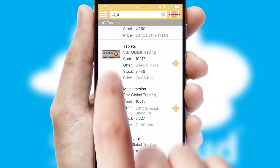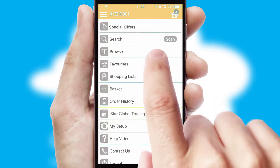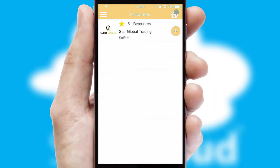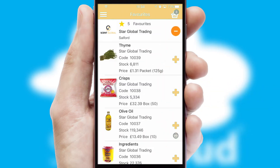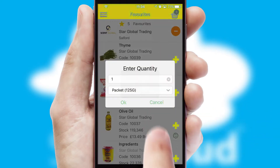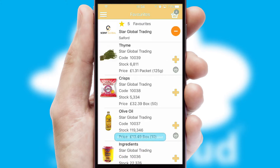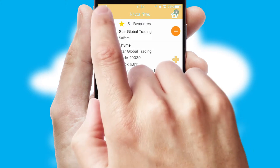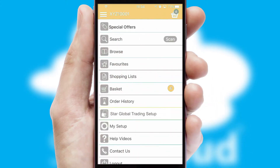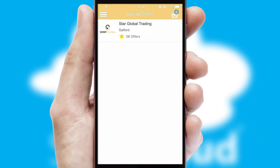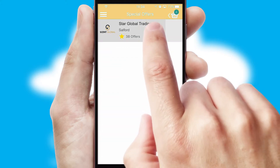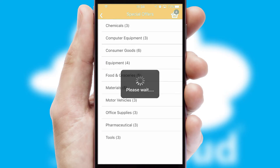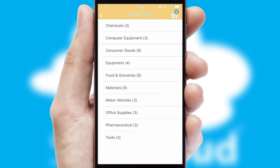Re-ordering regular items is quick and simple, as you can maintain your own list of favorite products. Creating customized special offers is another feature of the application, which can be set up and tailored for individual customers.